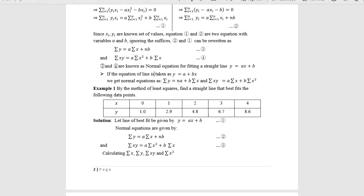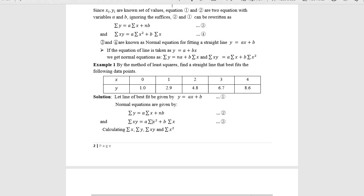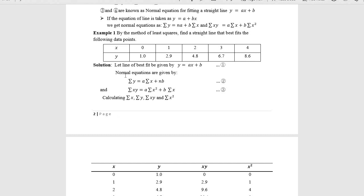Evaluating a and b values is equivalent to fitting the most appropriate straight line. Example 1: by the method of least squares, find the straight line that best fits the following data points. Here n = 5 data points. The first normal equation is: Σxy = a·Σx² + b·Σx. This arises because differentiating with respect to a brings xi as a product — so Σxy = a·Σx² + b·Σx.